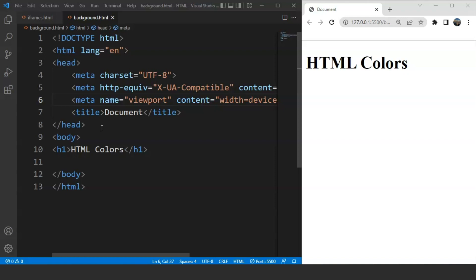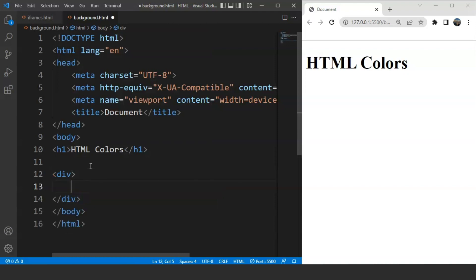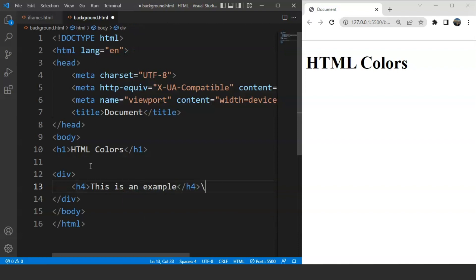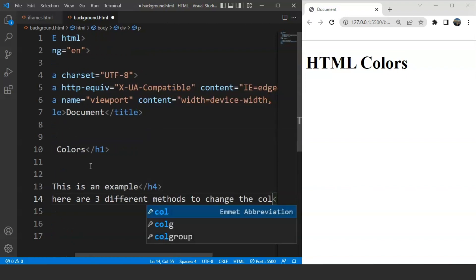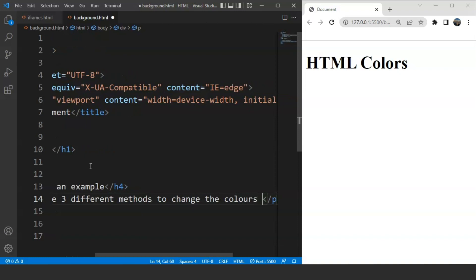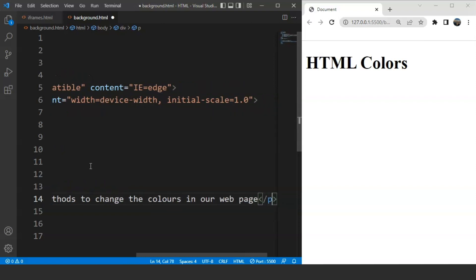We'll also change the border color. Let's create the division first using the div tag. Inside the div, we'll add a heading — let's say 'This is an example.' Now let's add some paragraph text using the p tag. We'll write: 'There are three different methods to change the color in a web page.'